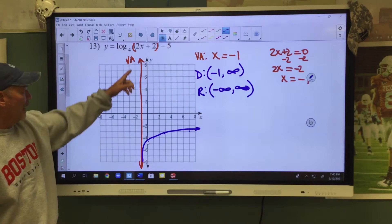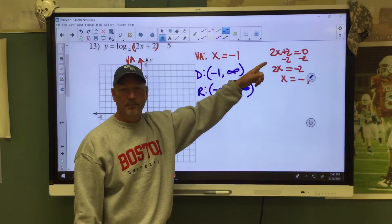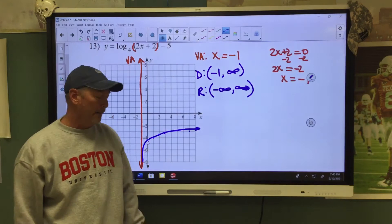Remember, to find your vertical asymptote, set what is inside the parentheses equal to 0. Then your vertical asymptote will help you determine your domain.